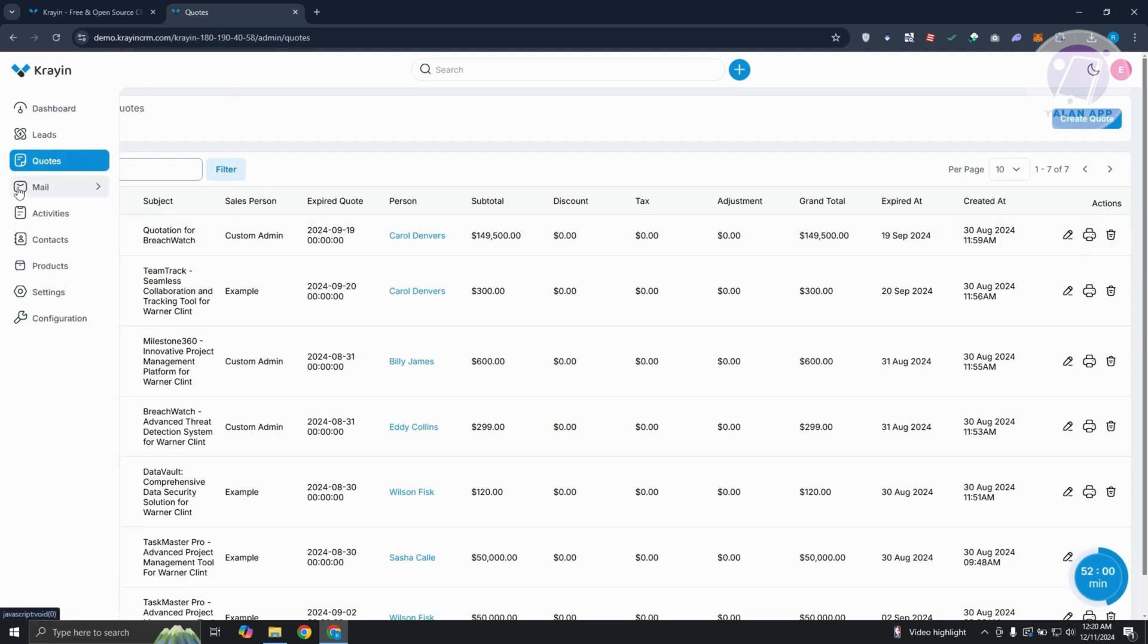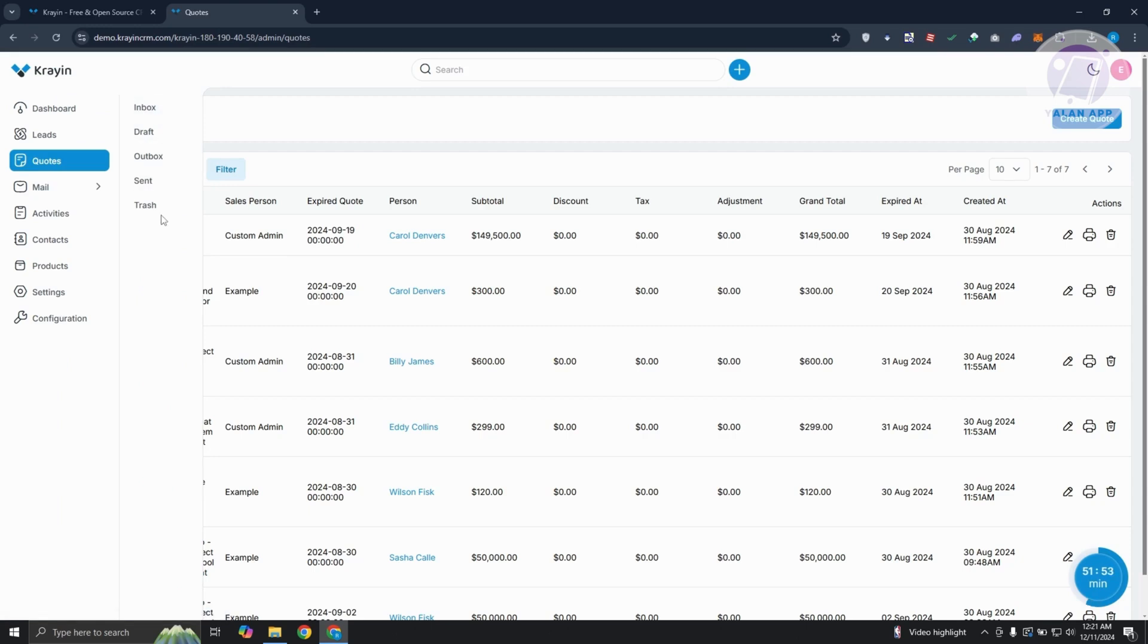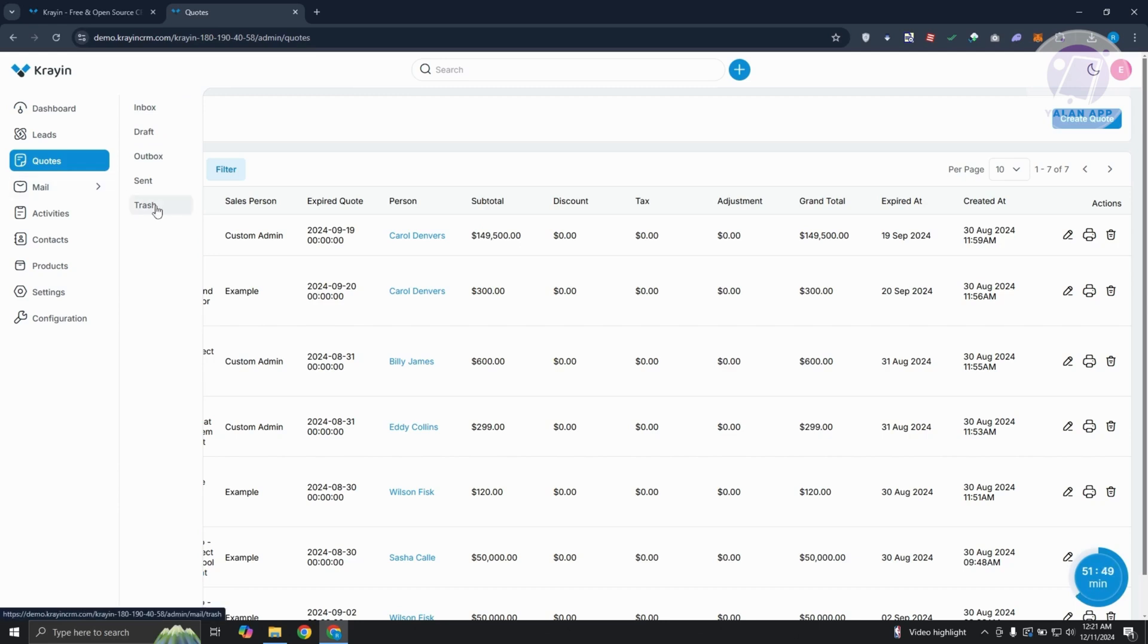A great thing about this one is you can also view your mail from here. You can view your inbox, your draft, your outbox, your sent, and even the deleted mail for your account.